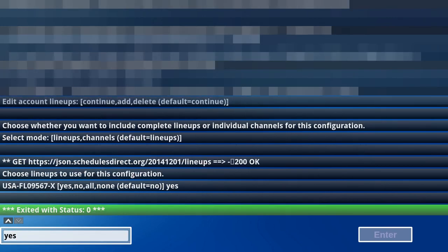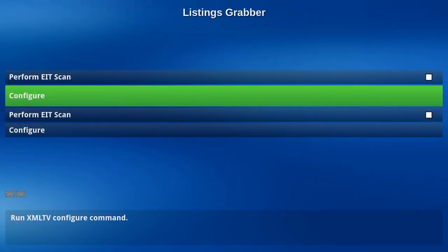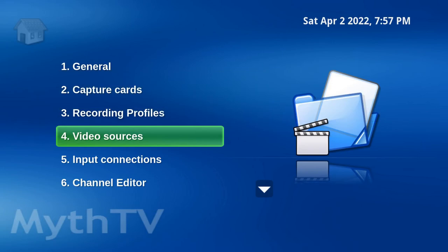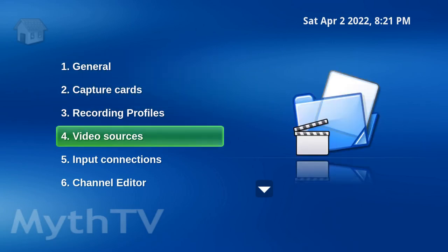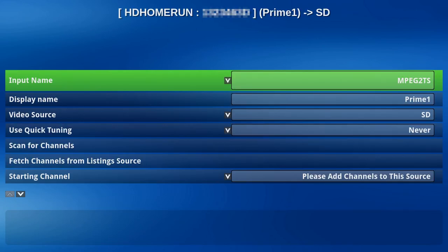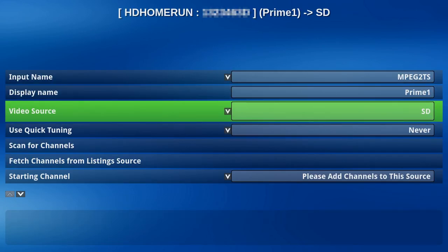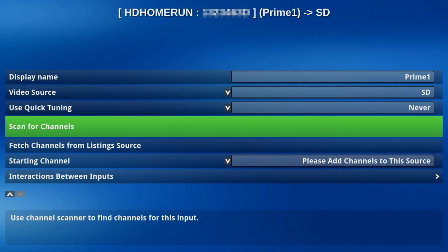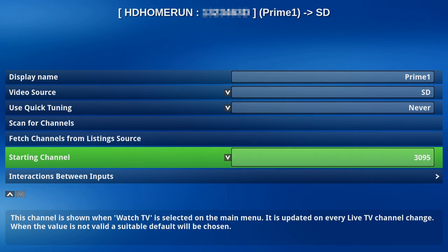Hit Escape to finish. Hit Escape. All right, let's go back to Input Connections. We're going to fetch the channels from the listing source. That can take a while to finish. Let's escape out of here.